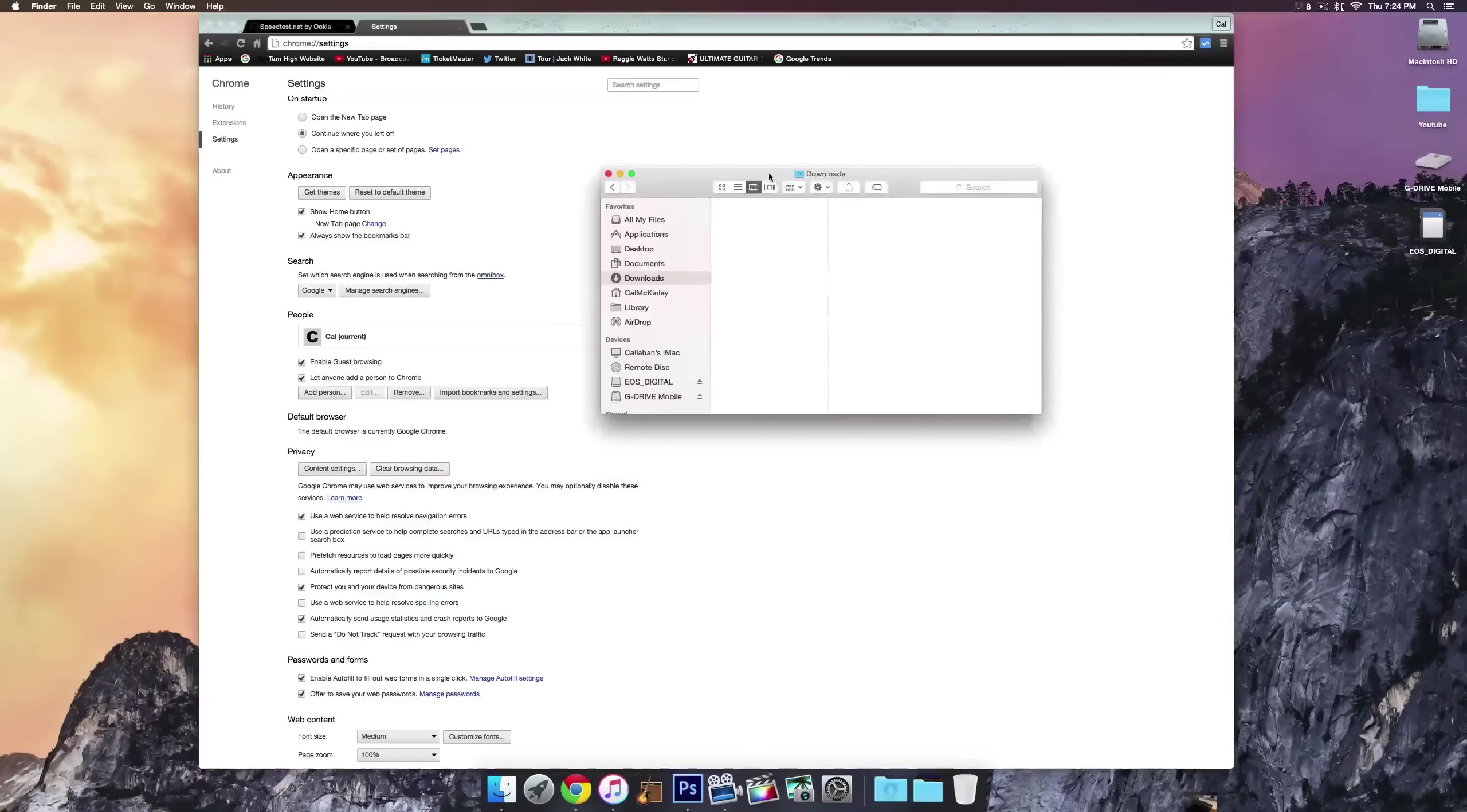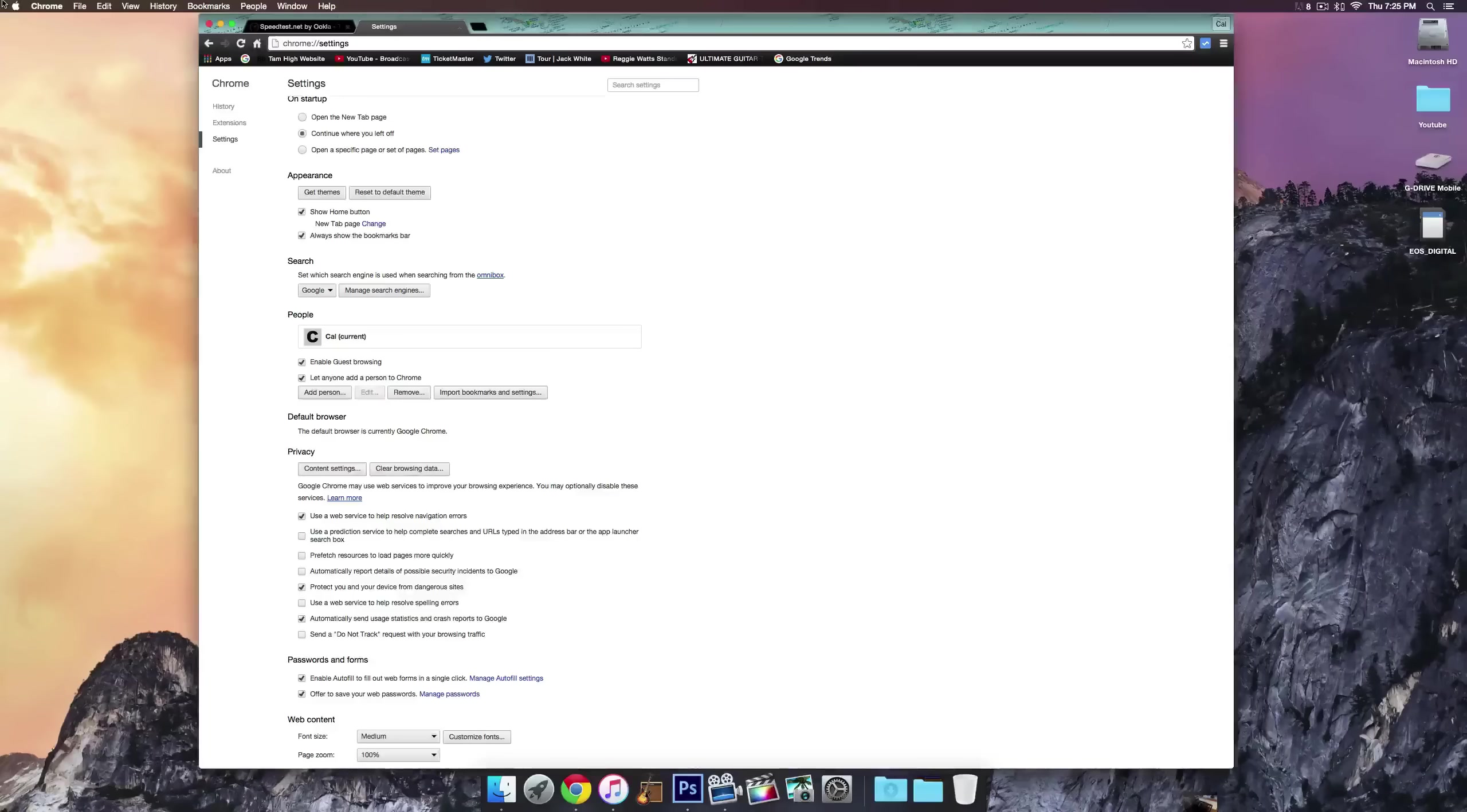Whereas if it wasn't securely deleted, you could just go and restore stuff that you've deleted previously. So this is a great way to free up some space on your hard drive.